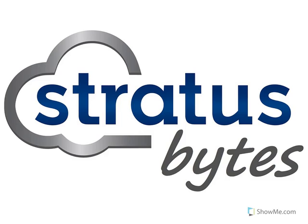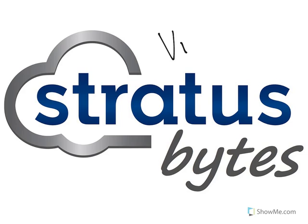Hello everyone and welcome to Stratus Bytes, the videos that explain networking technologies and concepts in less than 8 minutes. My name is Victor and I am very happy to be here with you today.